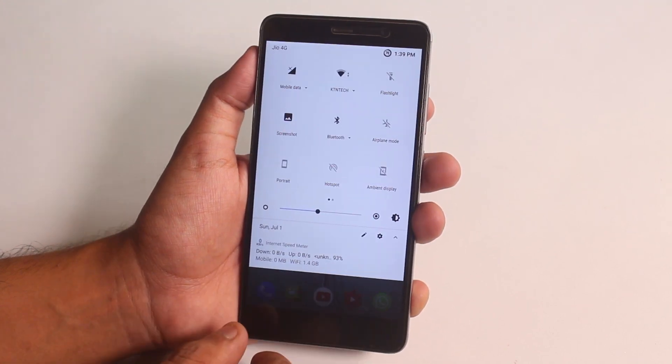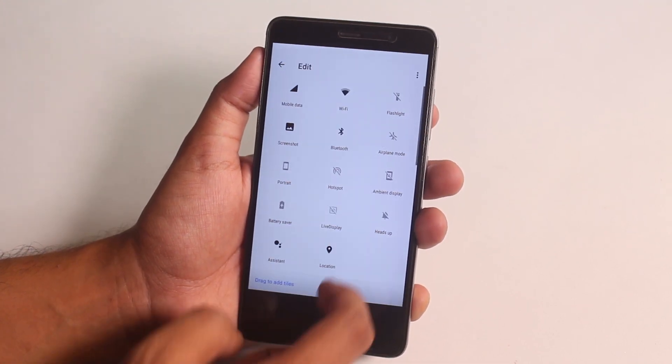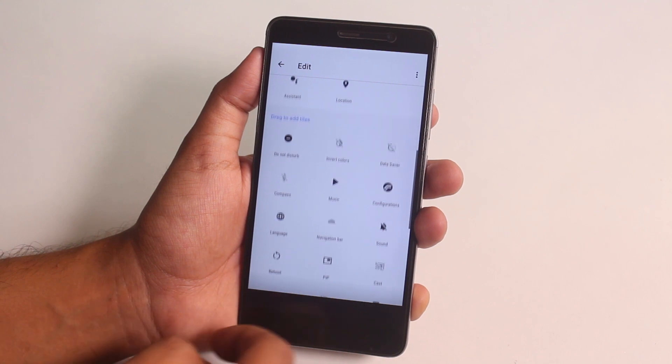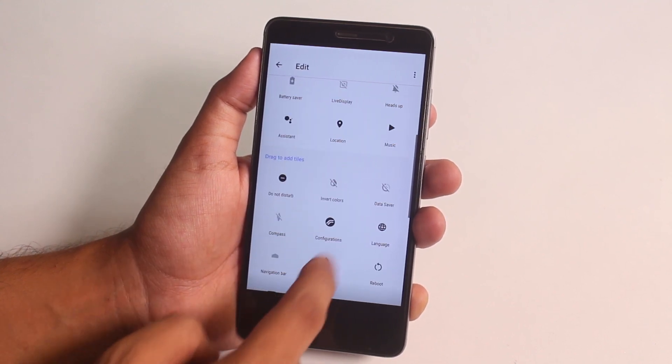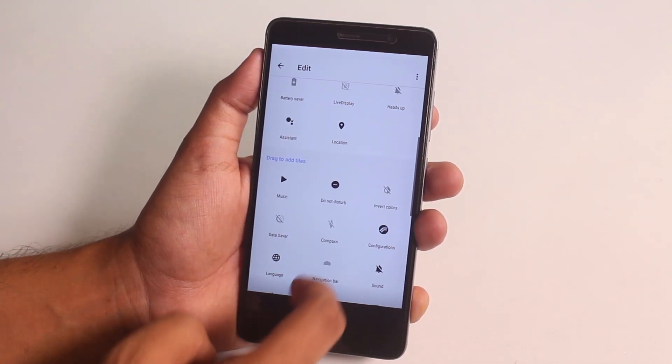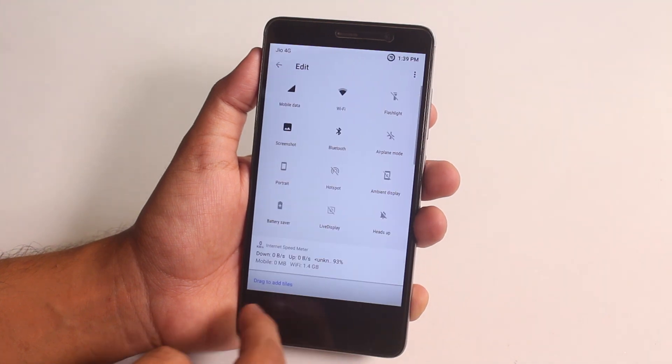Here are some extra quick toggles that you can edit and add. Sliding a finger on the status bar to adjust brightness is there.